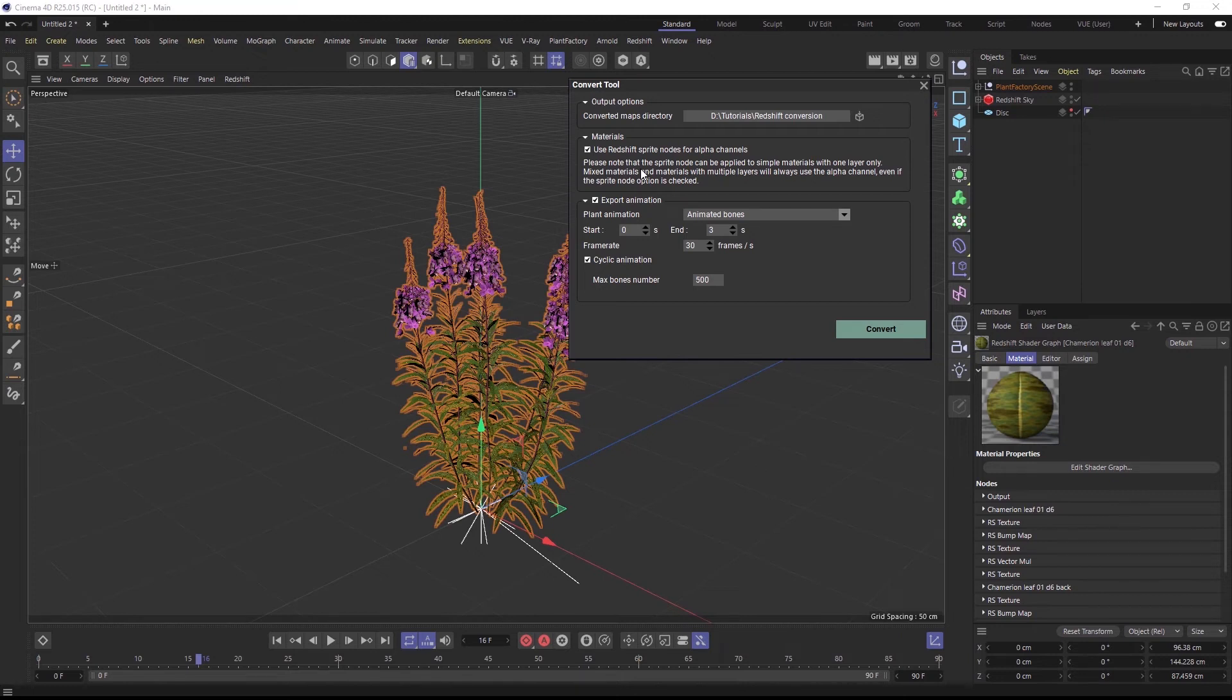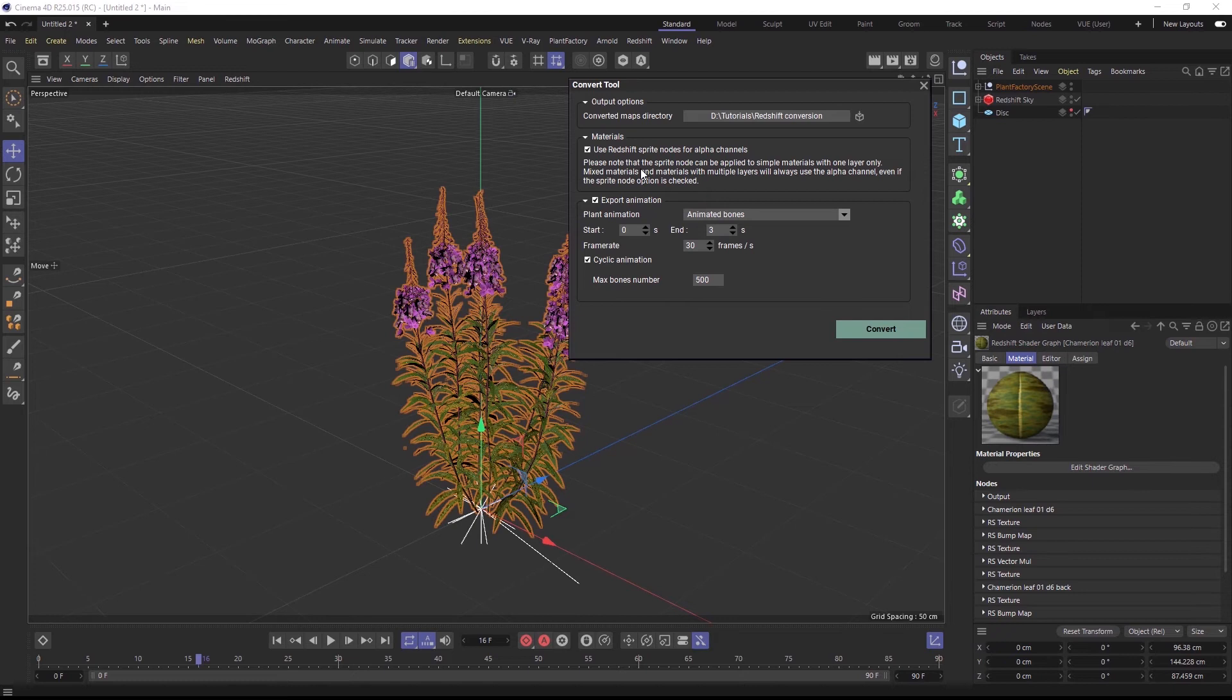So we suggest using this setting for best performance, but because the sprite node also does have a few limitations in other areas which are described in Redshift's documentation, you can still uncheck the box to receive materials with the default opacity alpha handling.